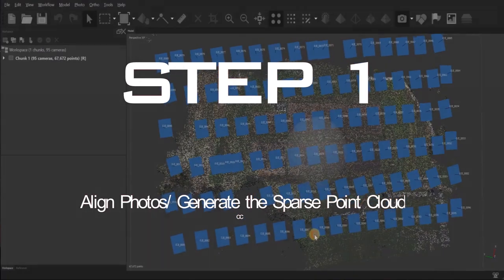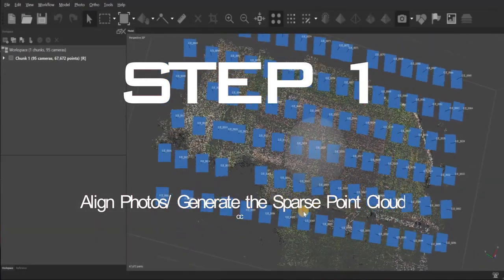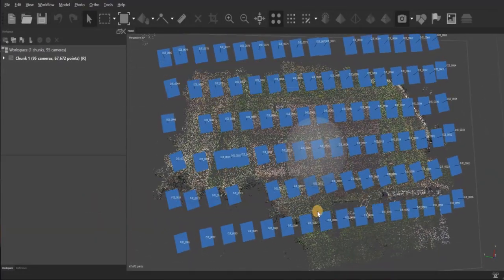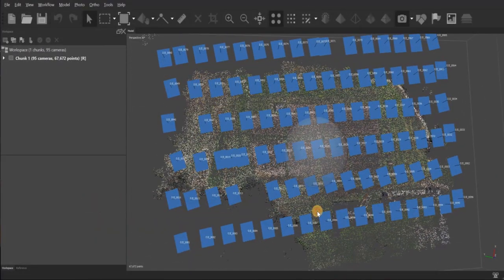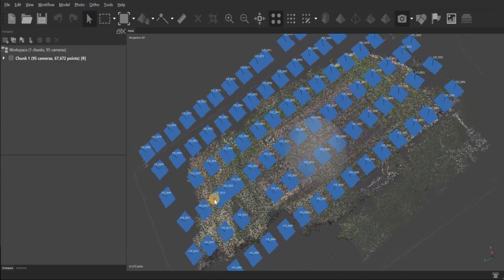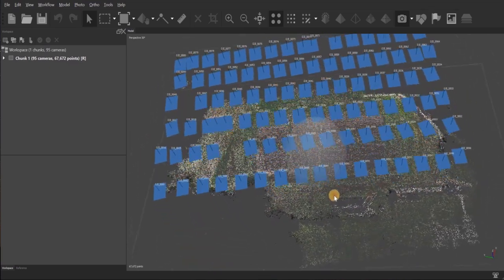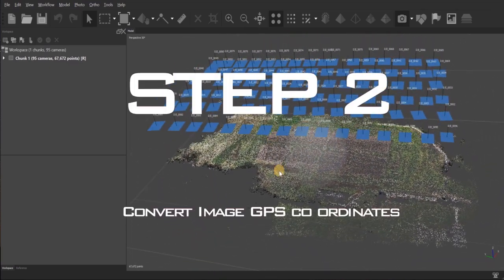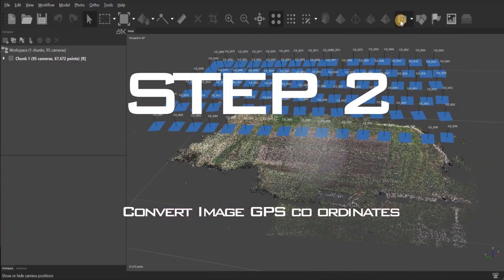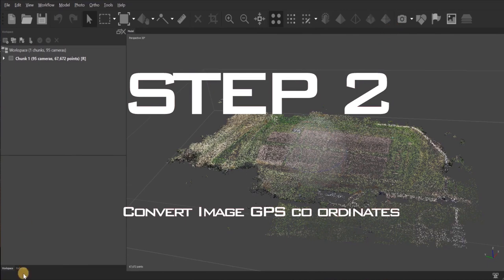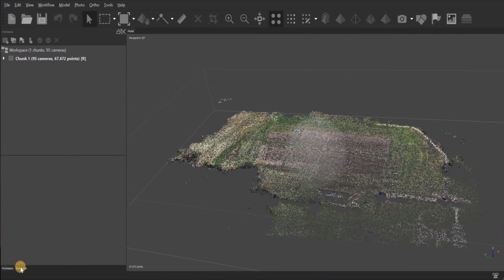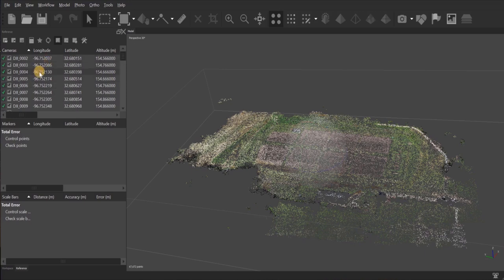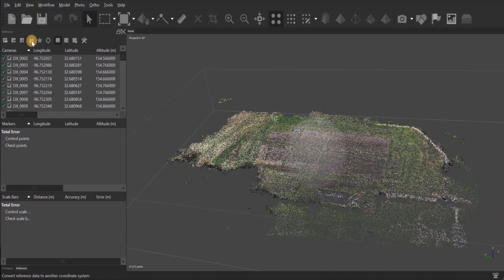Step one is generating the sparse point cloud. The first thing that we need to do after step one would be step two. For step two, we go down to the reference tab. I need to change my GPS coordinates on the images to match the GPS coordinates of my ground control points. To do that, I'll go up here to the fourth icon from the left, which is the convert tab.